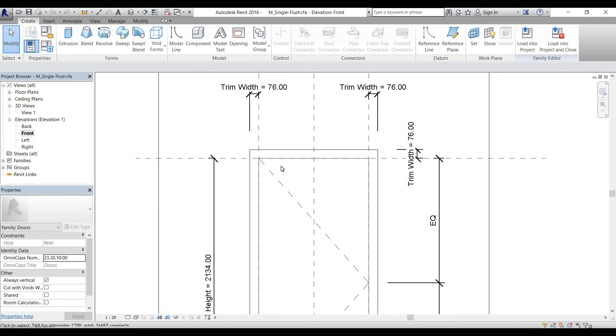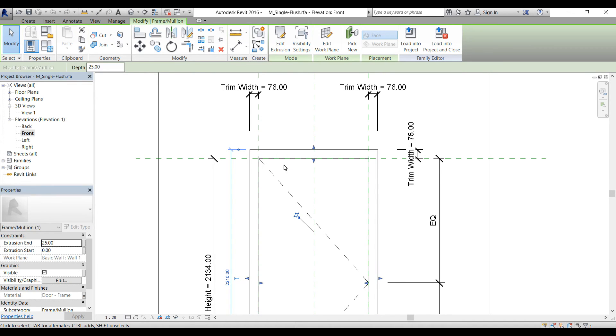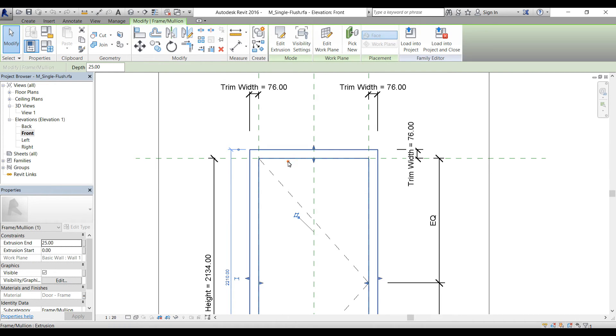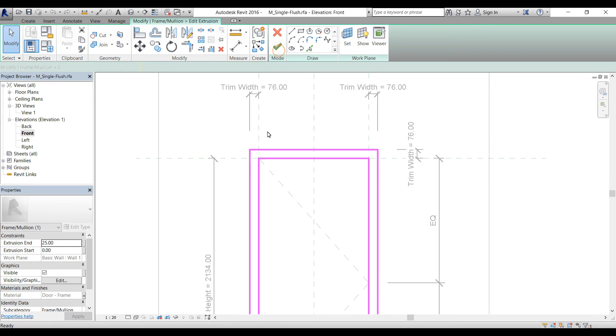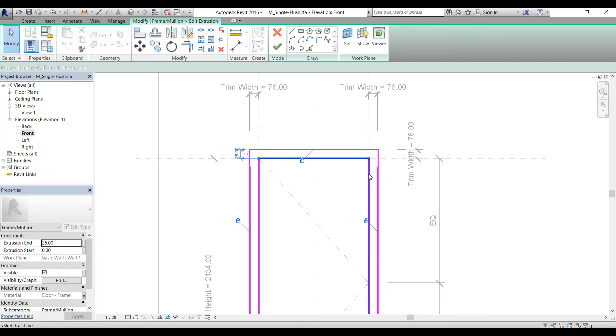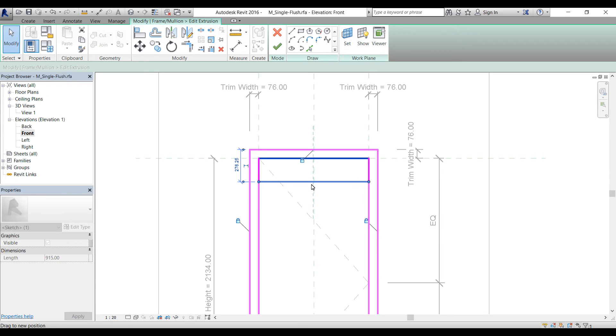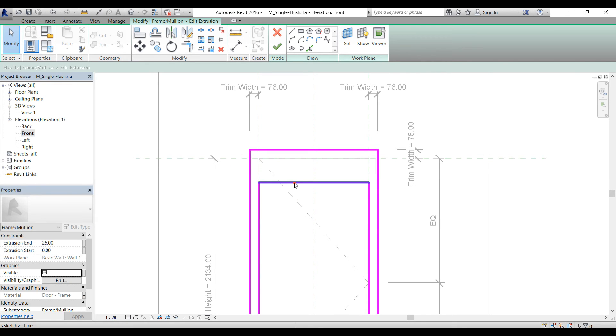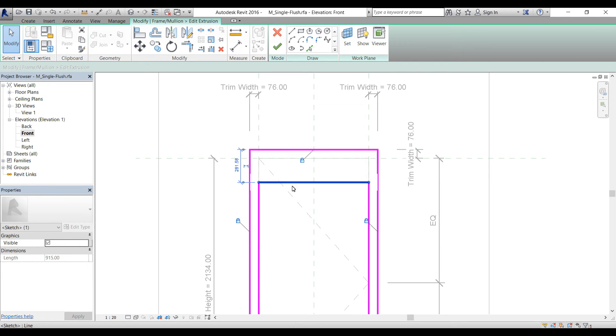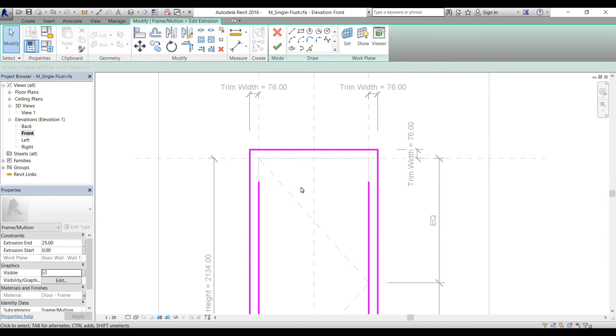If I want to change any profile I will make sure that I change from the front. So I select that family, and now I have options: edit extrusion, visibility settings, and we can change the family. I'm going to select this edit extrusion and now I can select a specific line. Let's say I want to just bring it down.